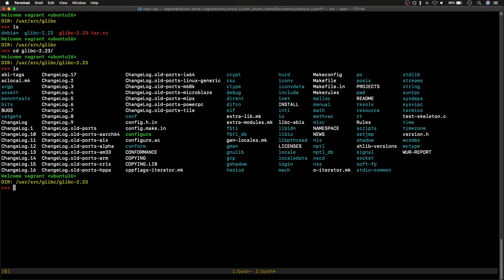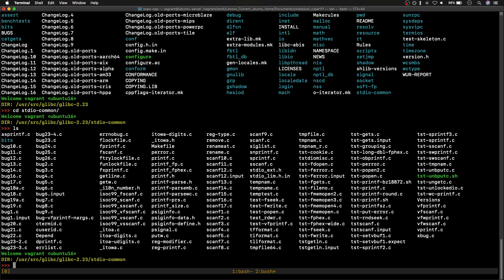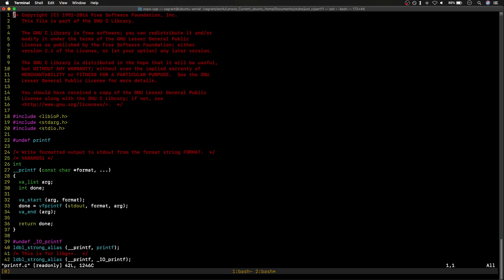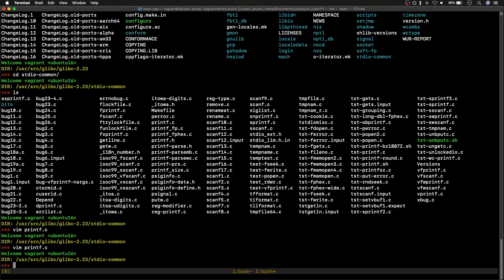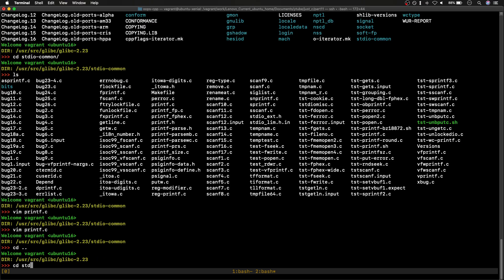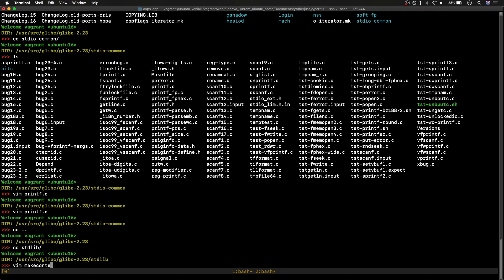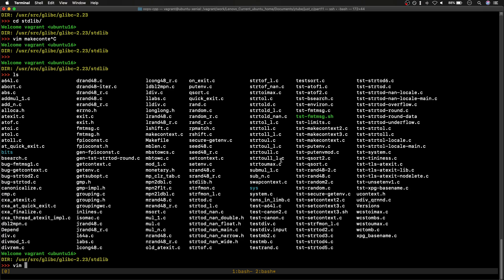I extracted the tar file and we can now browse the C source code — this is our whole library code. For example, we have the `stdio` directory which contains all the stdio source code we use via stdio.h. We have `printf.c` in there, and we can see that `__printf` is the actual library function called when we call printf. We also have `stdlib` with malloc, msort, random, and many other functions.